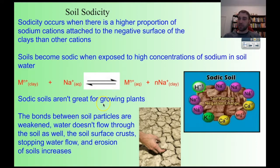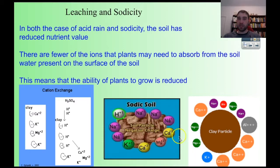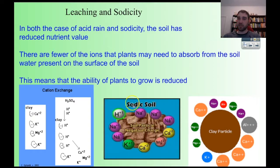Sodic soils are not good for growing plants. The bonds between soil particles weaken, so the soil doesn't hold together well. Water doesn't flow through the soil as well. A really hard crust can form on the surface, meaning rain water doesn't absorb into the soil and just runs off. You can also get increased erosion. Additionally, rather than having useful ions like potassium, calcium, and magnesium adsorbed to the clay surface, you have sodium ions instead. With fewer of those nutrient ions available through equilibrium exchange, the plants can't access what they need to grow.